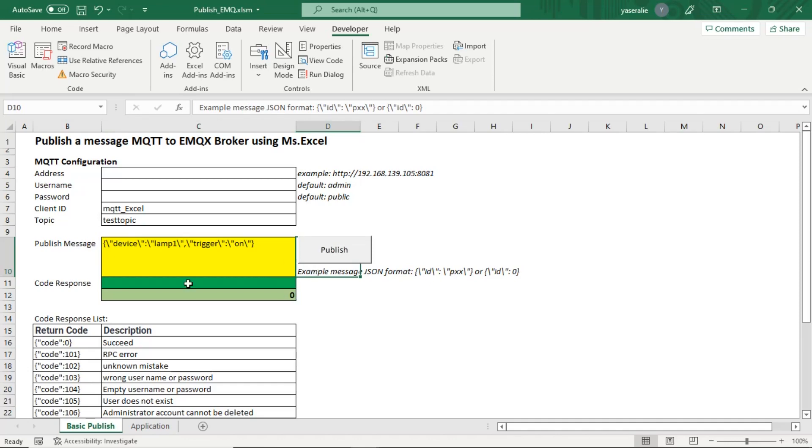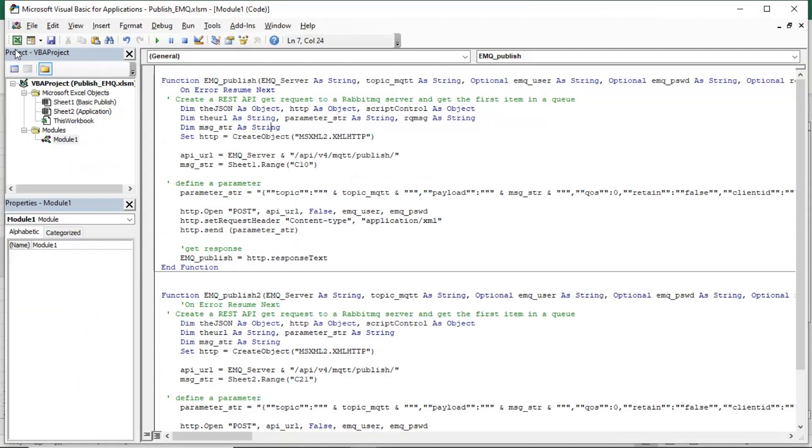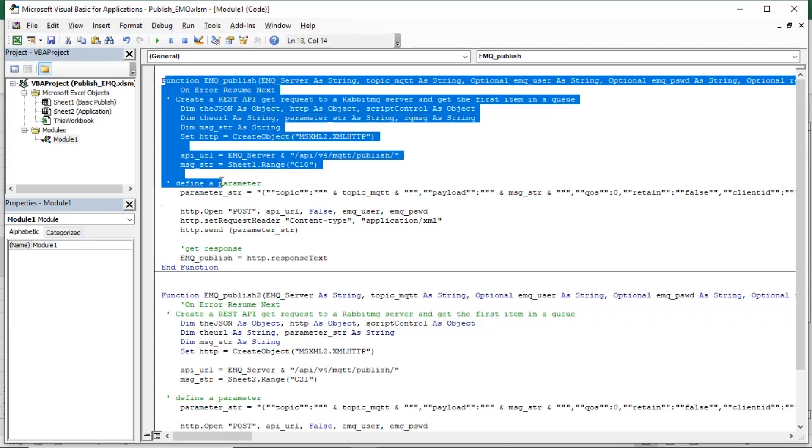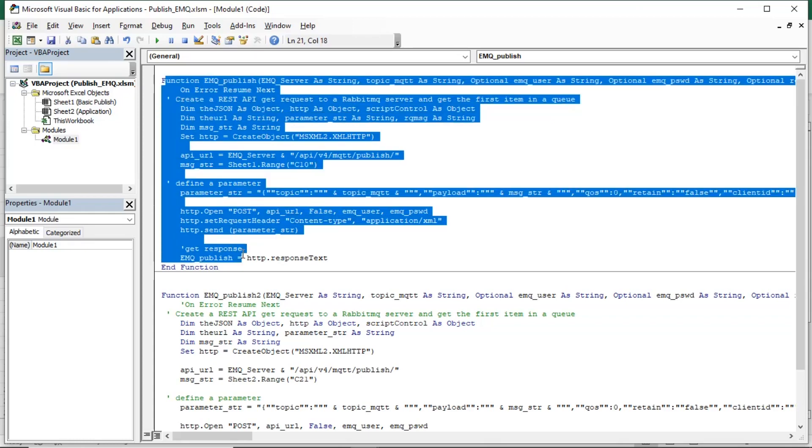Next, we will look up the codes. It is simple code. How to publish MQTT message with API. This is function code that we will use.